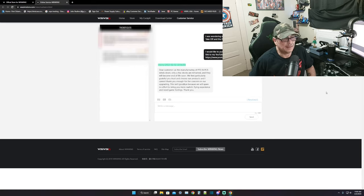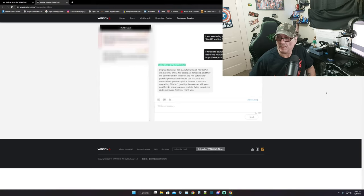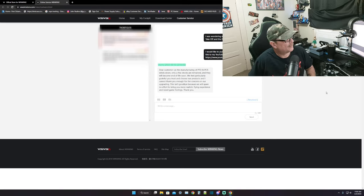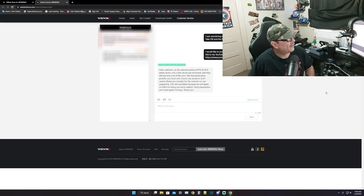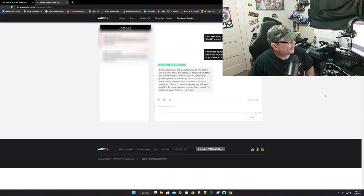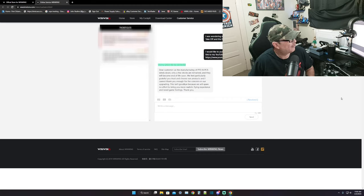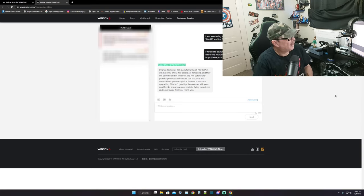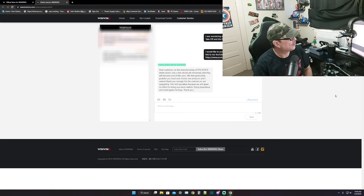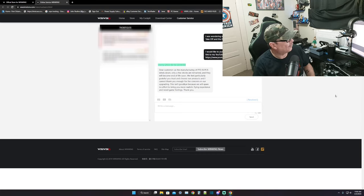I don't know what that winding is. It keeps happening on this email from them. So we're not going to be seeing that product anymore. For the reason of 'we feel particularly grateful for your trust and choose our products.' Okay, I'll put it in my words - we feel grateful for your trust and choosing our products and cannot thank you enough.